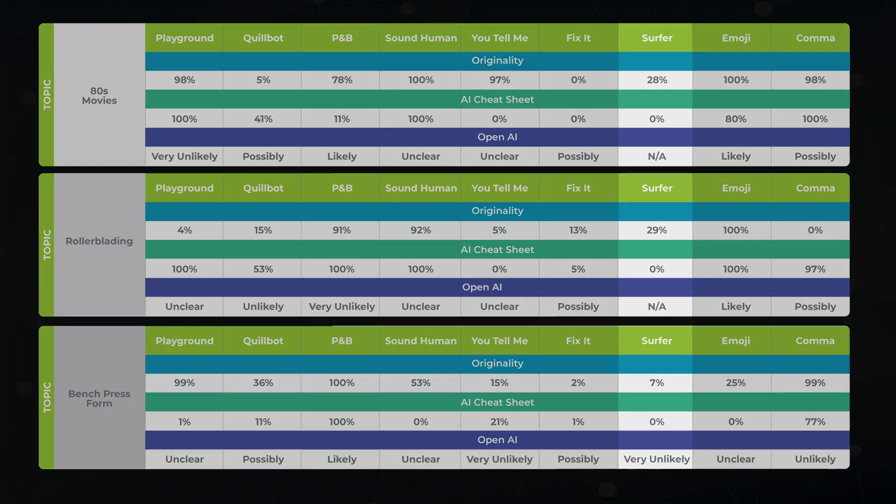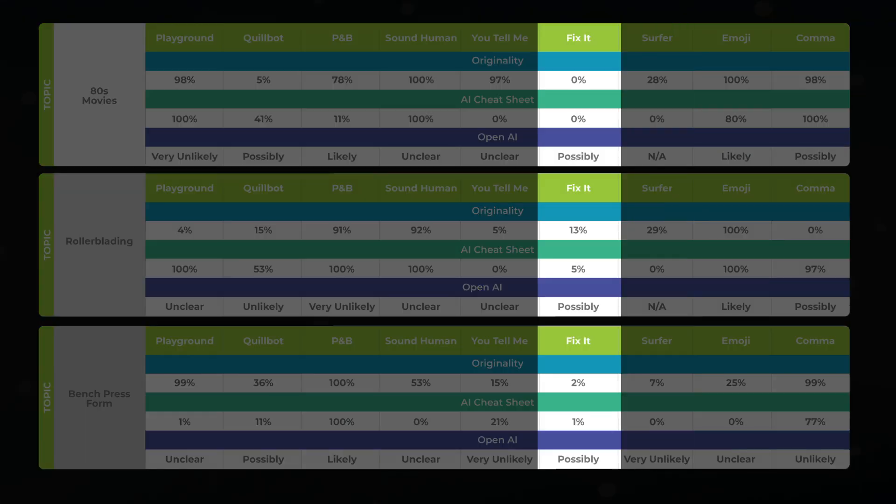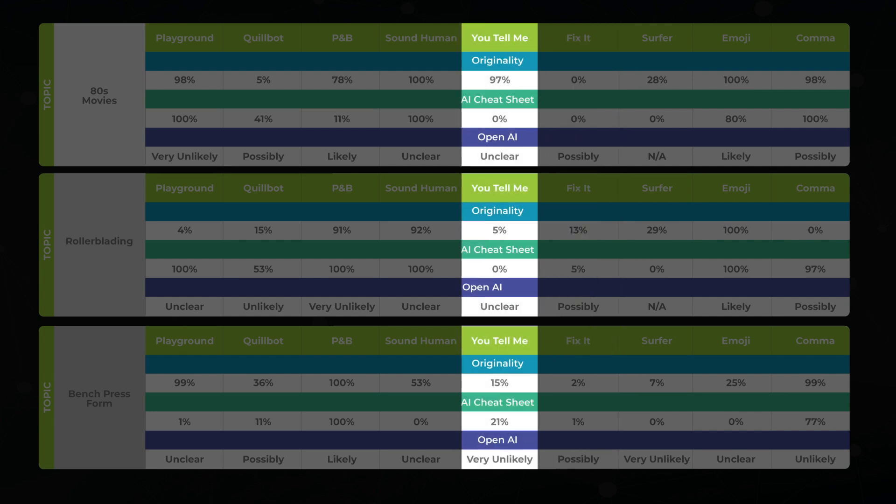The winners are clear. Surfer's AI performs the best, followed by the rewrite the content technique, and then good old, you tell me how to write human-like content.